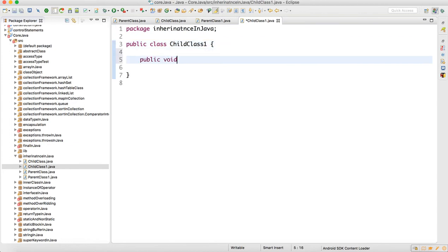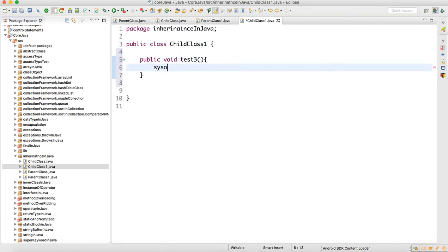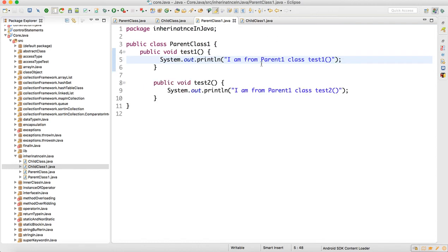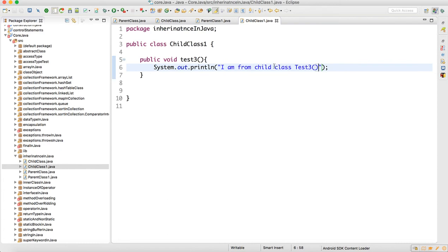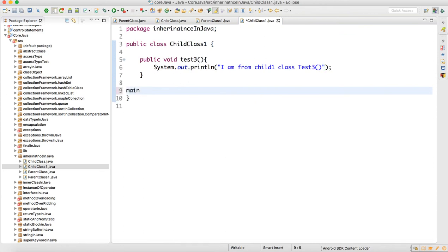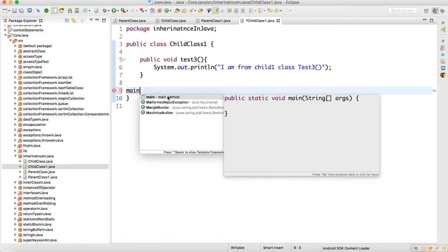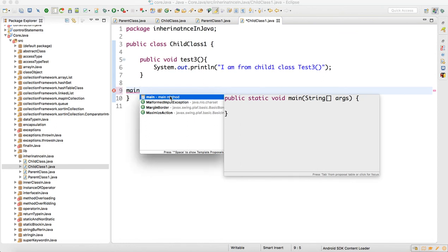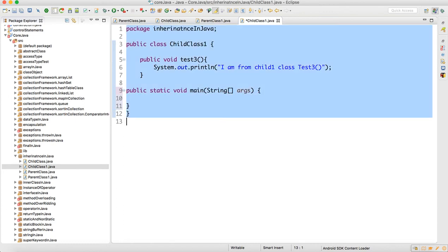In ChildClass1 I'm going to add one method: public void test3. I'll add a print statement: 'I am from child class test three'. For clarity, I'll also update the parent print statement to say 'I am from parent one class'. Then I'll create a main method and format the code.